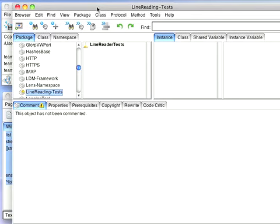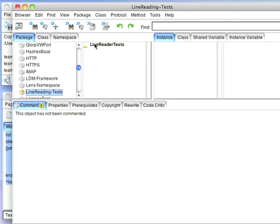I've already built this. So let's take a look at it. LineReader tests. Under definition you can see I've subclassed this from sUnit.TestCase. And here's my test.